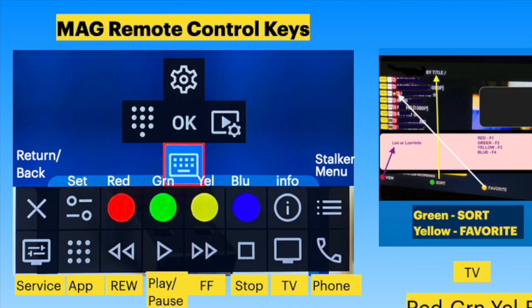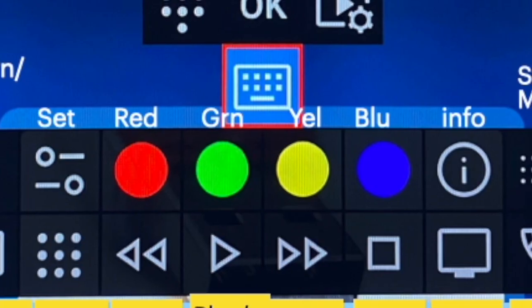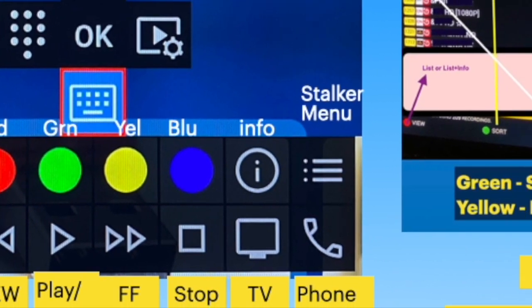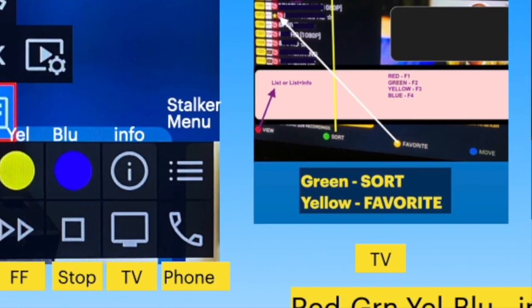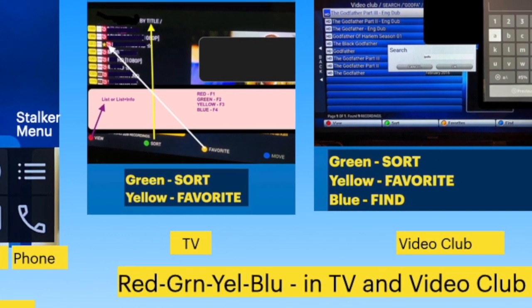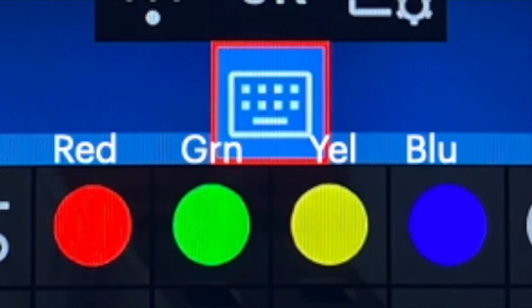The bottom side opens up the Mac remote control keys. Of particular interest are the red, green, yellow, and blue buttons, along with rewind, play, fast forward, and stop buttons, which are the major ones. The color buttons are used for navigation — refer to my videos on STB Emulator navigation for details. You can set favorites, sort channels, or search for movies in the database using these color buttons.